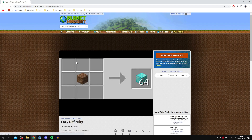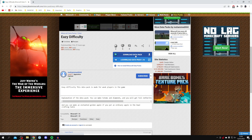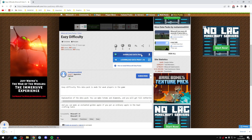Click on the data pack and scroll down, then click 'Download Data Pack'. It's going to start the download. You may be taken to an ad wall — if so, go to the top right and click 'Skip Ad' when it becomes available.